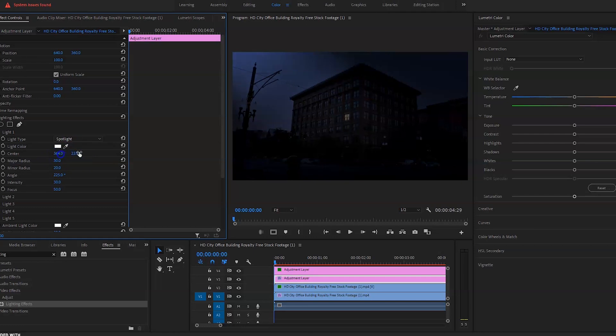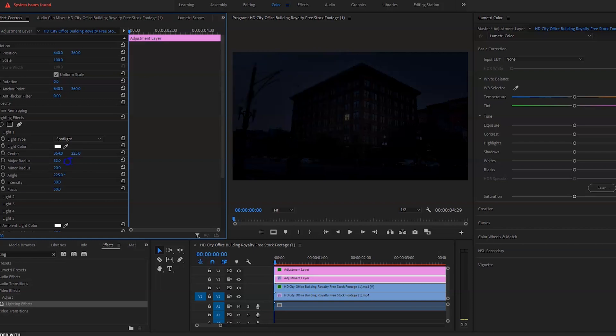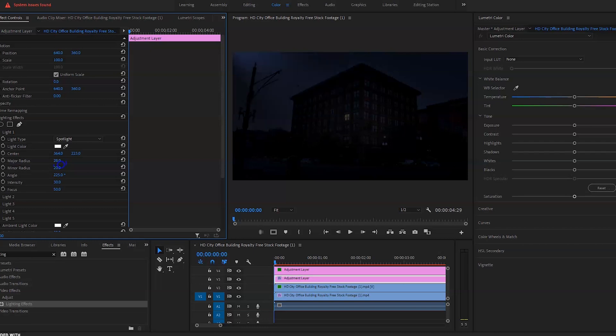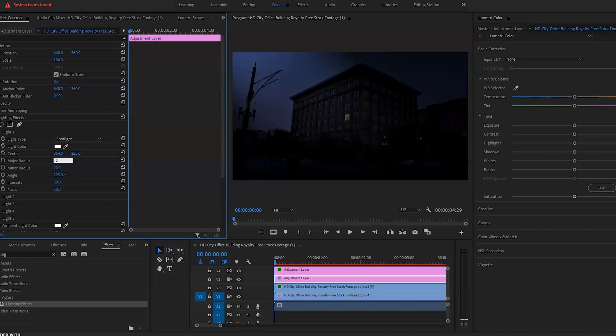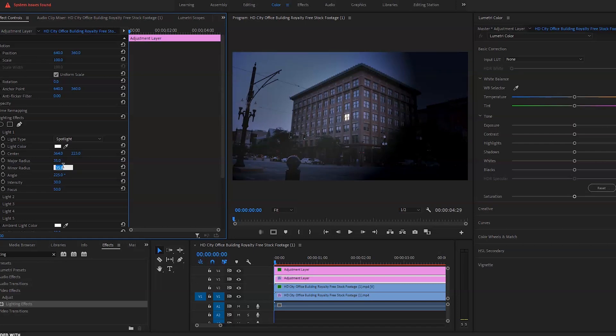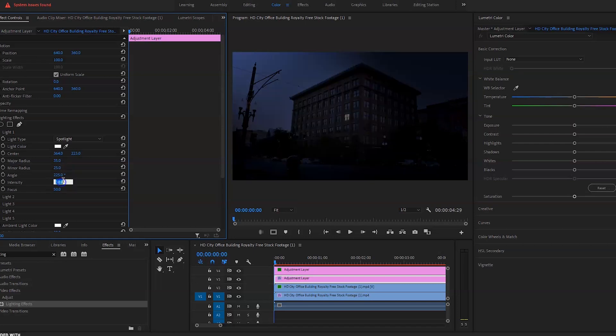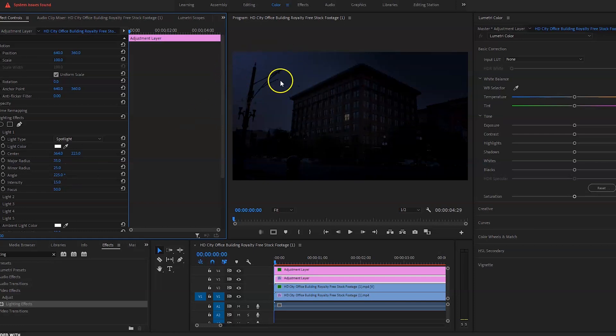Obviously it's way too intense. So what you want to do here is just mess around with the toggles here. Bring the major radius 25 to 28. Bring the minor radius 25. Bring the intensity down to around 15. It's a bit too much. And that just creates that nice little moon glare coming from the corner.